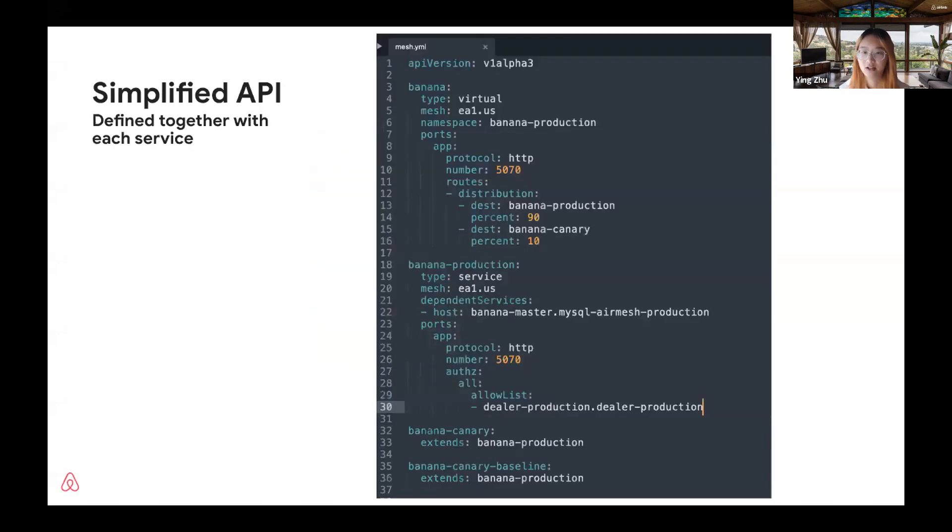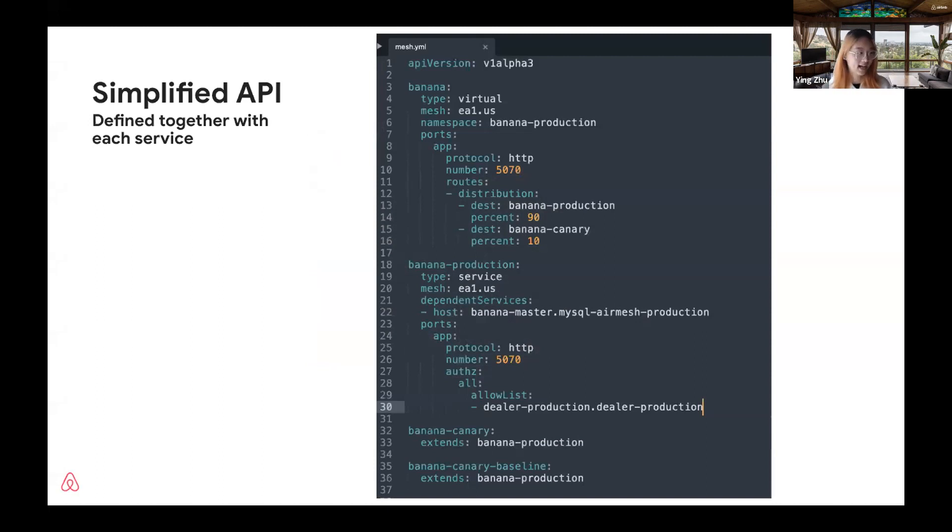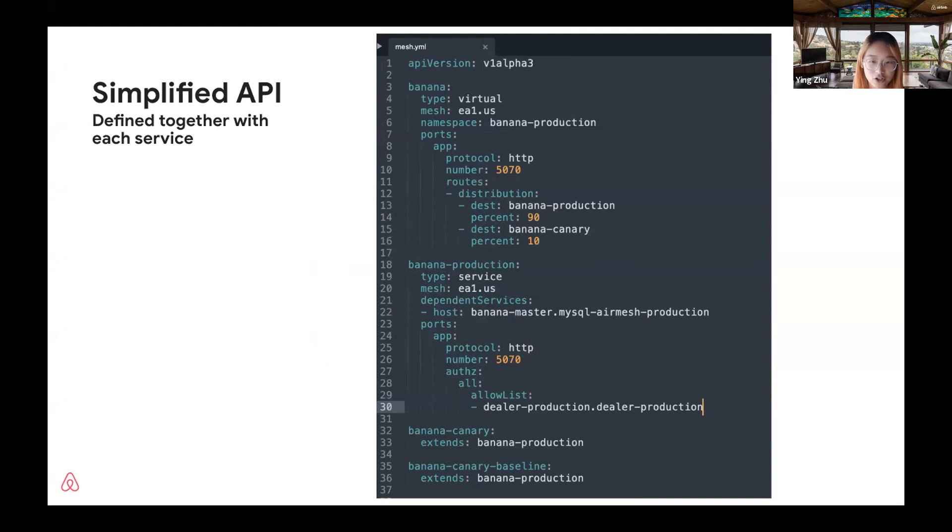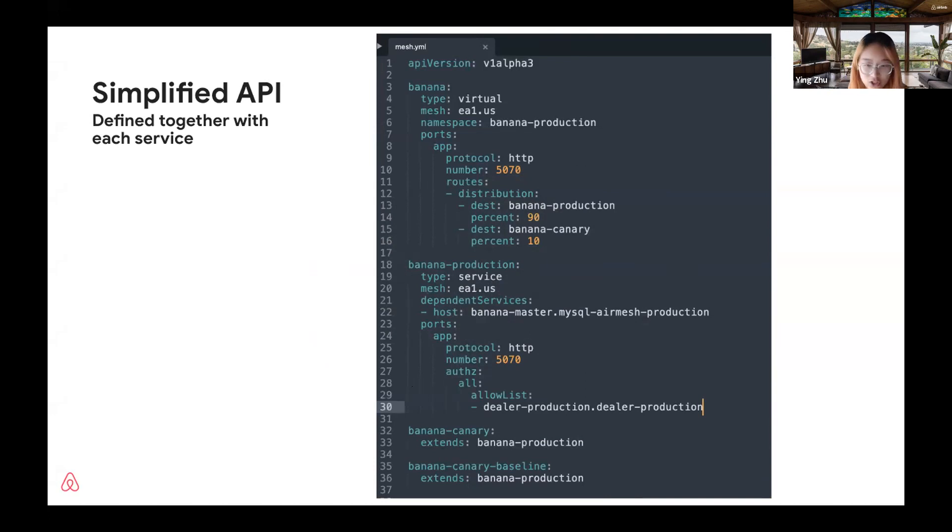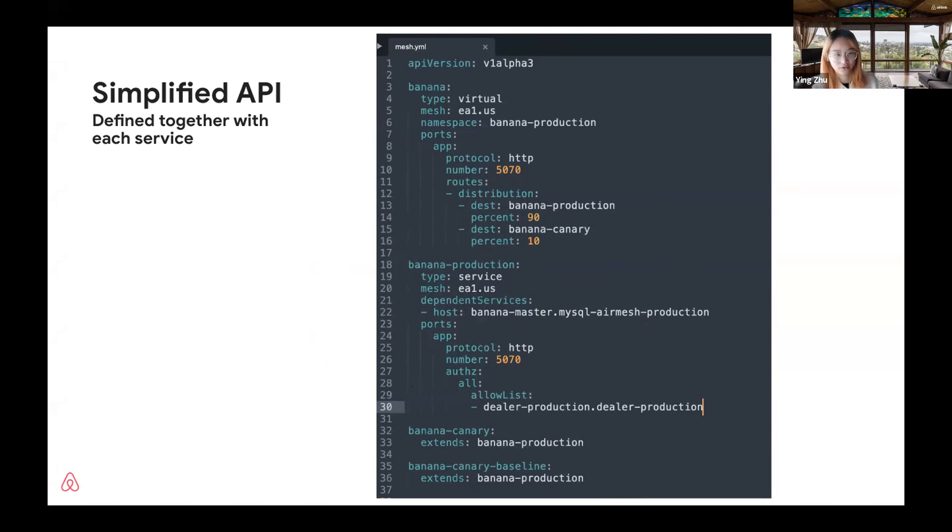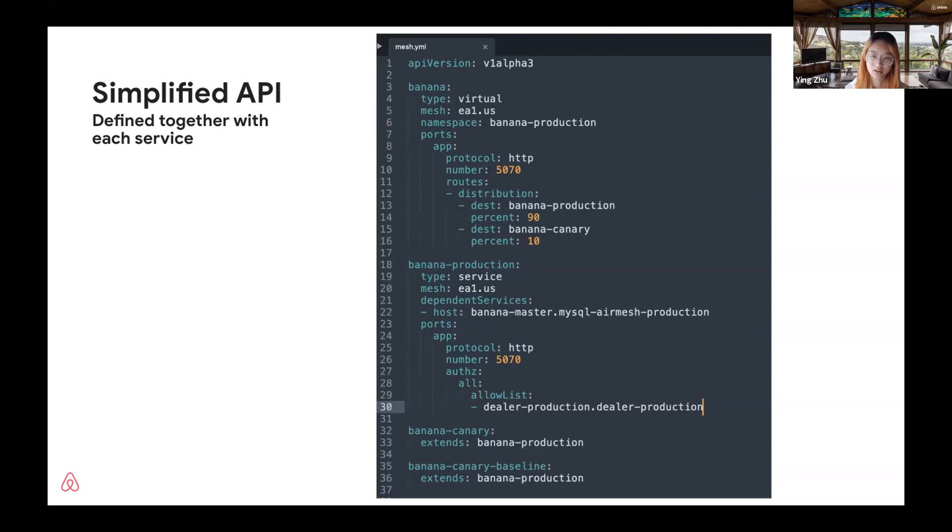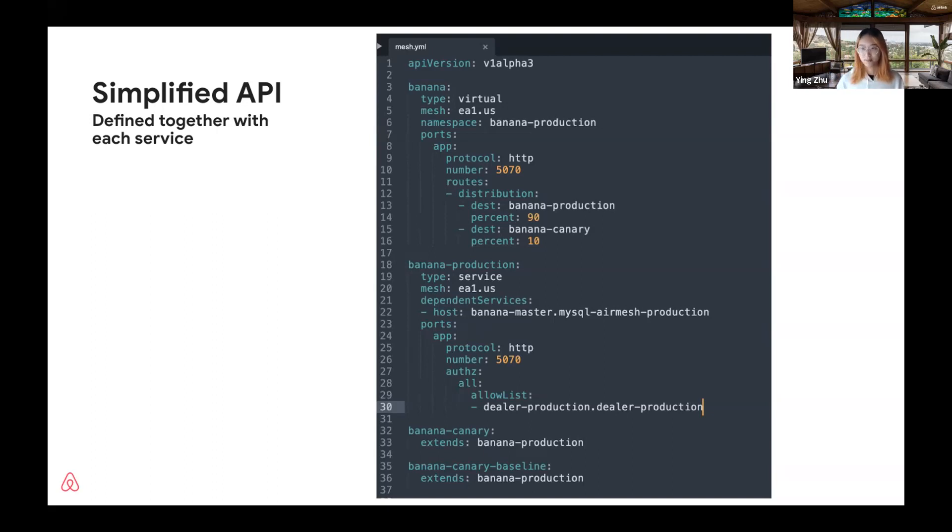As a result, our mesh users do not directly interact with Istio custom resources. We provide a simple config file that our users use. For example, here I show the mesh config file for the service banana. Service owners check in this mesh config file alongside their service code. After code review, during CI time, we generate the Istio custom resources from this config file. The generated resources are managed by our deployment system. All the config changes are made by a deploy which is monitored and can be easily rolled back.